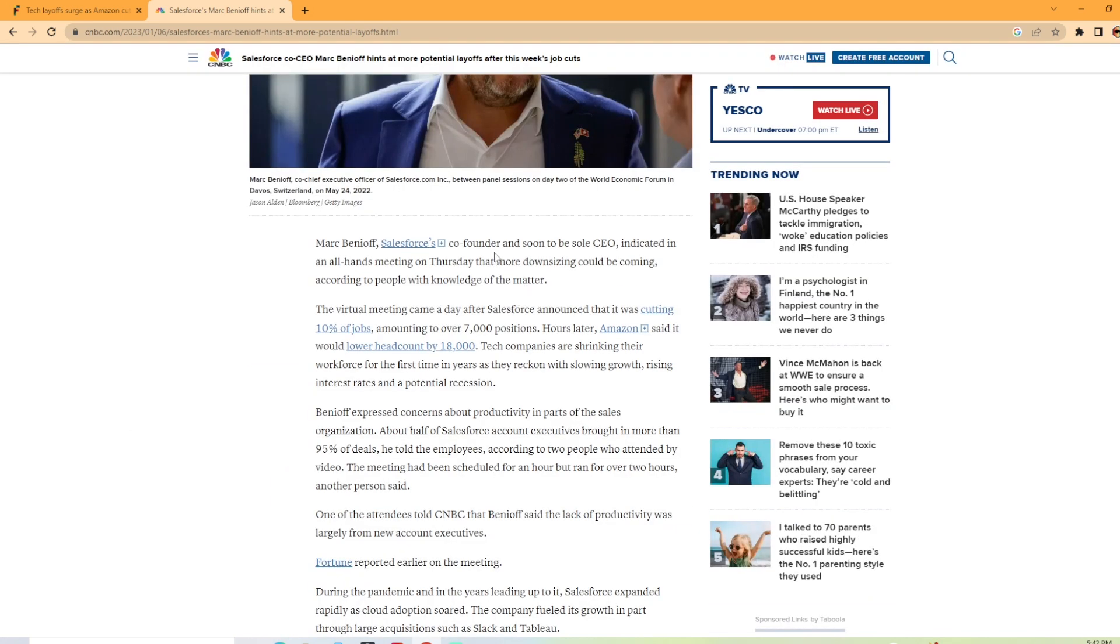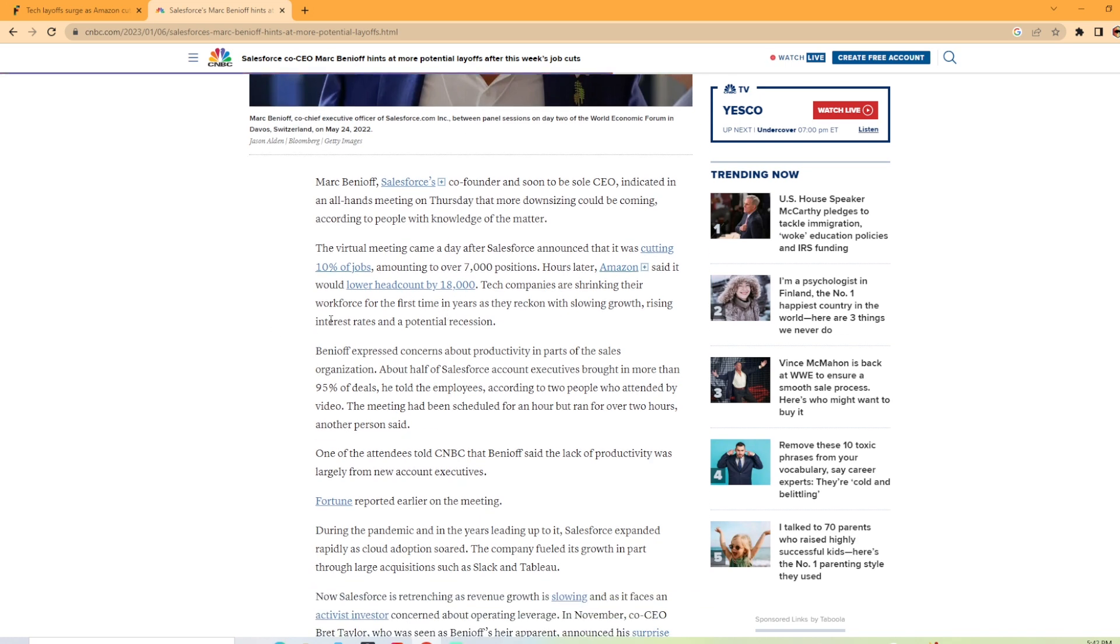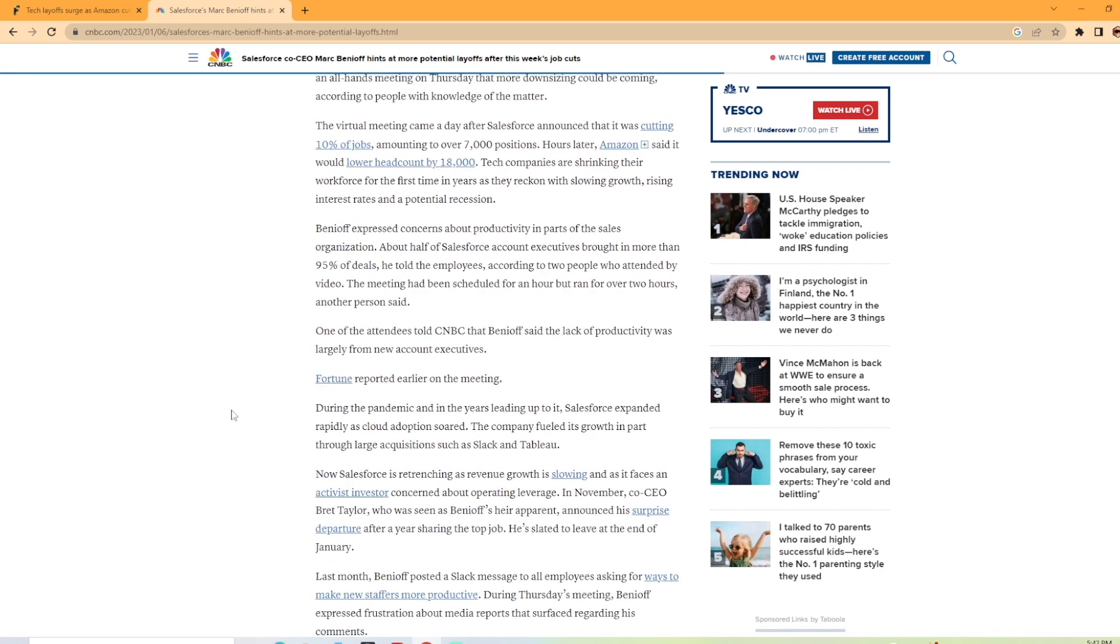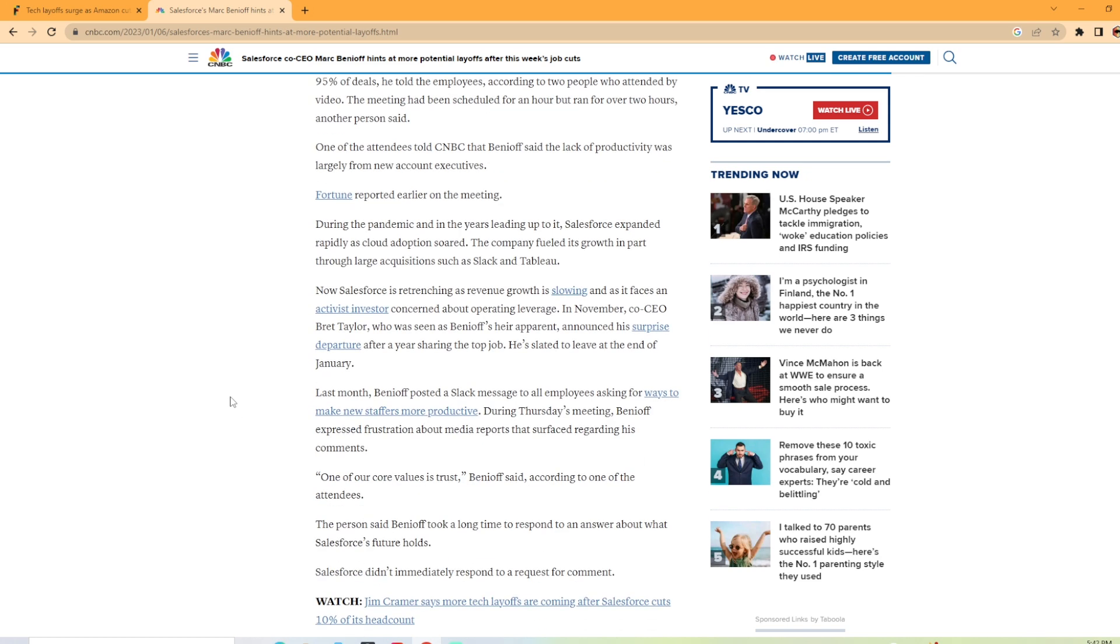So it looks like the co-founder and soon solo CEO indicated in an all-hands meeting Thursday that more downsizing could be coming according to people with knowledge of the matter. The virtual meeting came a day after Salesforce announced that it was cutting 10% of jobs amounting to over 7,000 positions, just like we read in the other article from Fortune magazine. And the article kind of recaps everything that was laid out in the original article from a couple of days ago.